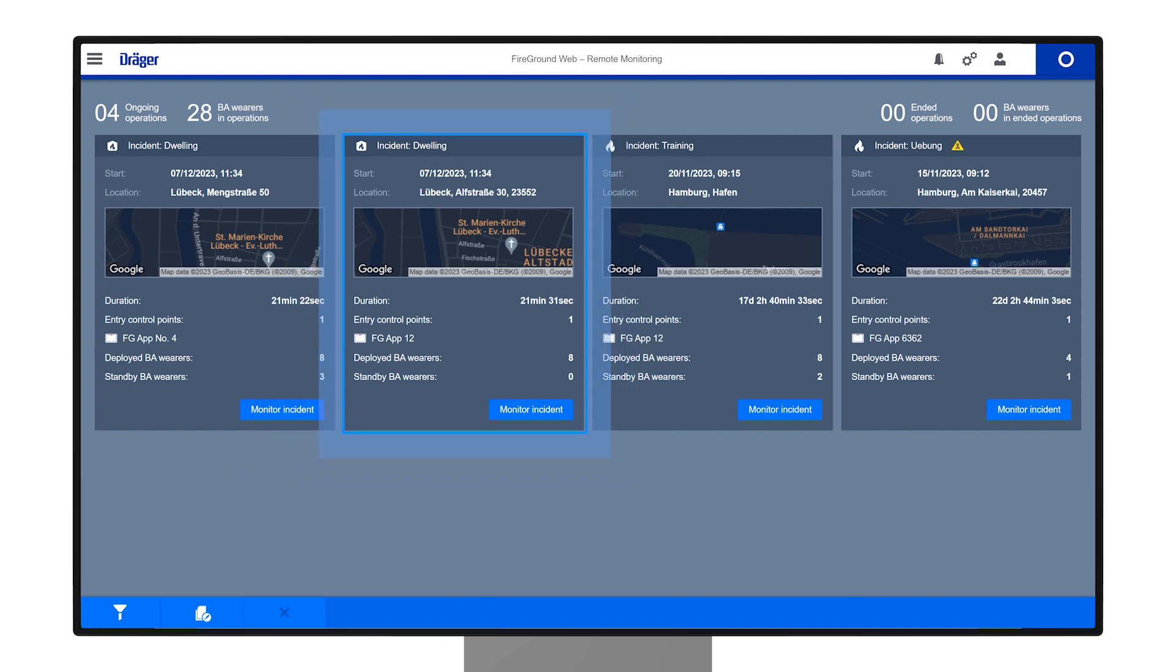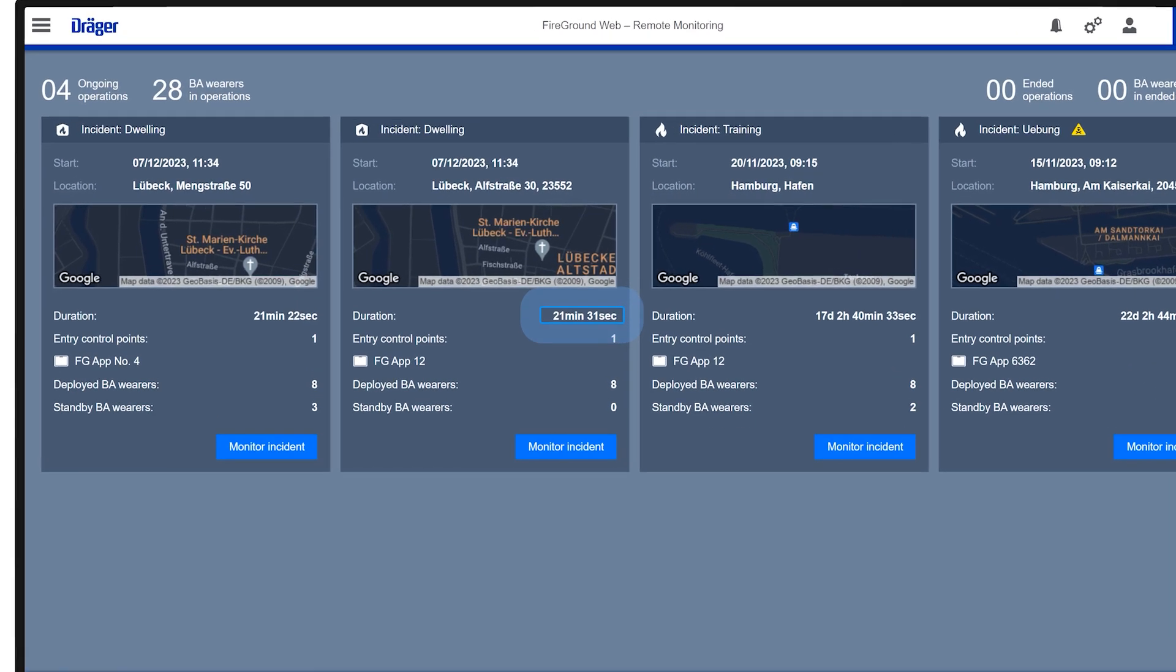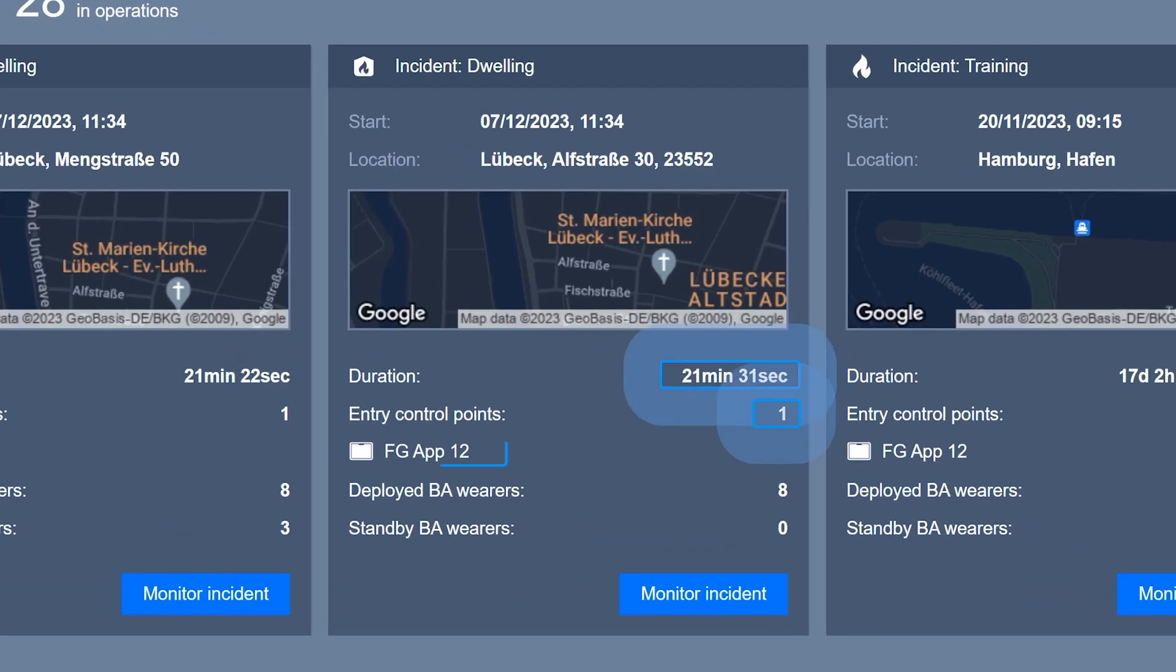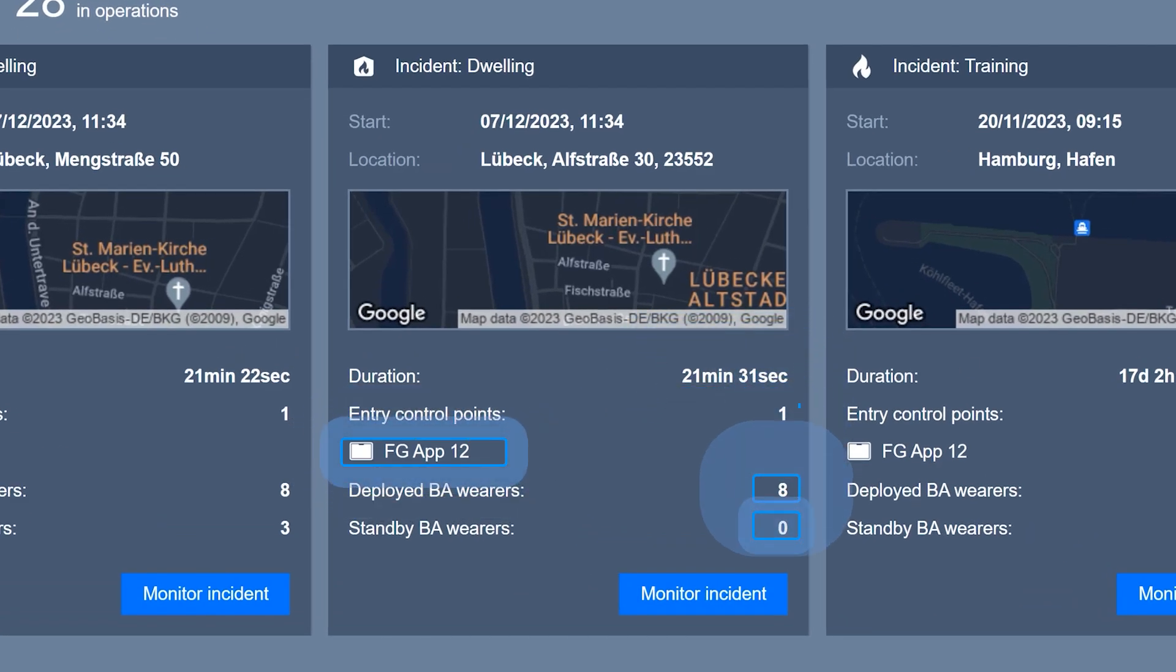provides information on active duration, deployed entry control points, apps, deployed BA wearers and standby BA wearers, offering an immediate snapshot of current activities within your organization.